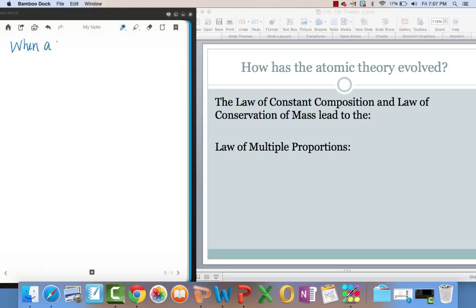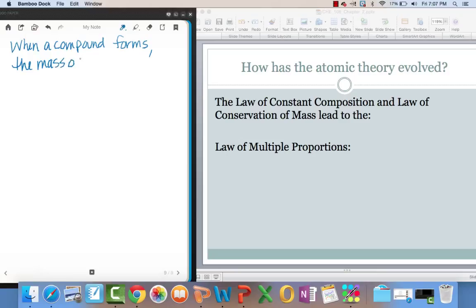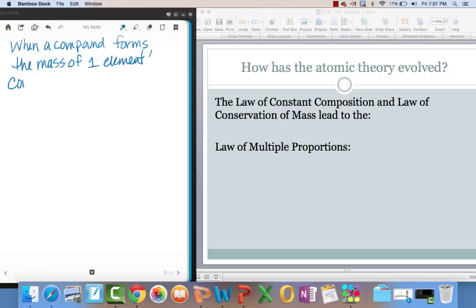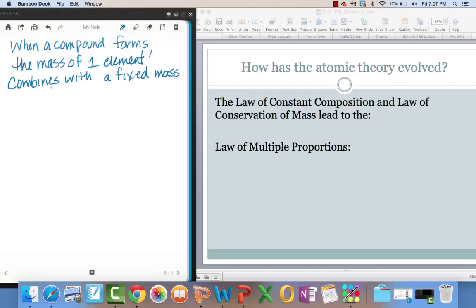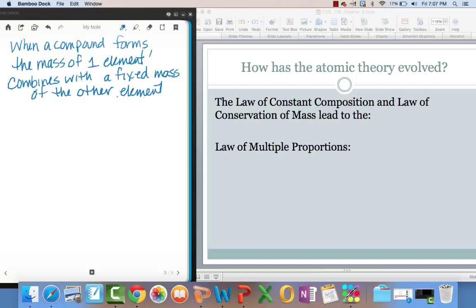When a compound forms, the mass of one element combines with a fixed mass of the other element, resulting in ratios of whole numbers.